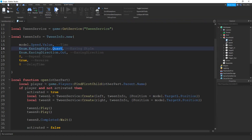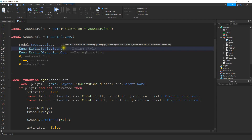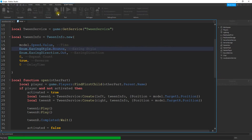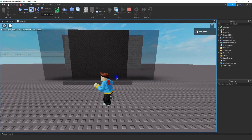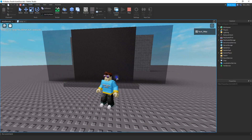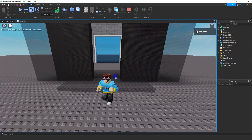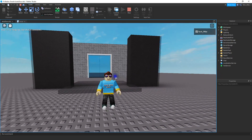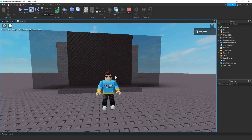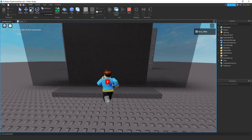There are a few different easing styles to choose from. Let's look at one other option — bounce. If we use Enum.EasingStyle.Bounce, instead of a smooth open and close, the door bounces a little. You can see when the doors open they bounce, and the same thing happens as they close. I'll leave it up to you which easing style you prefer.